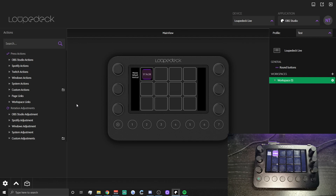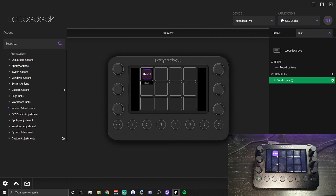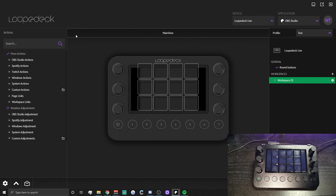Once that's all done, you can either use the OBS Studio profile that Loupedeck creates for you, or you can create a new one if you want to fully customize it, which is what I'm going to be doing. So first things first, let's remove everything so we're starting with a clean slate.